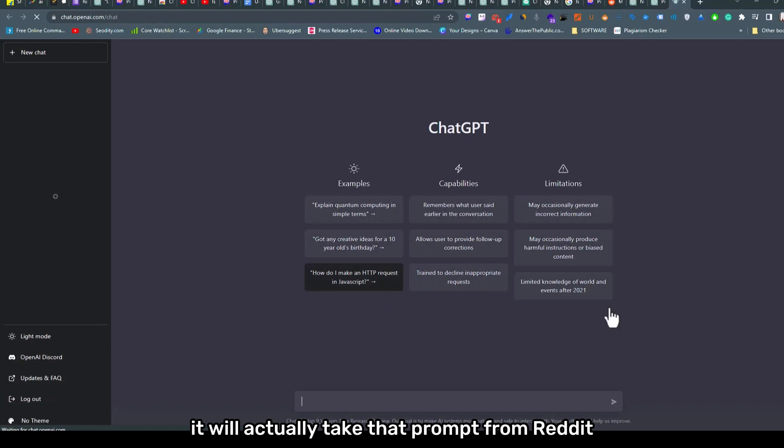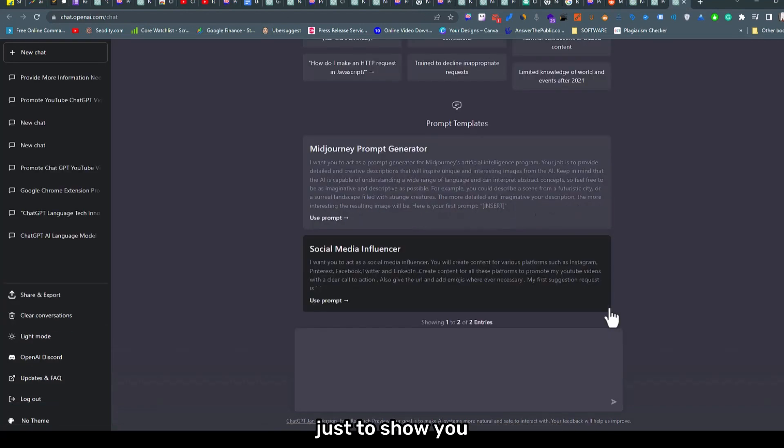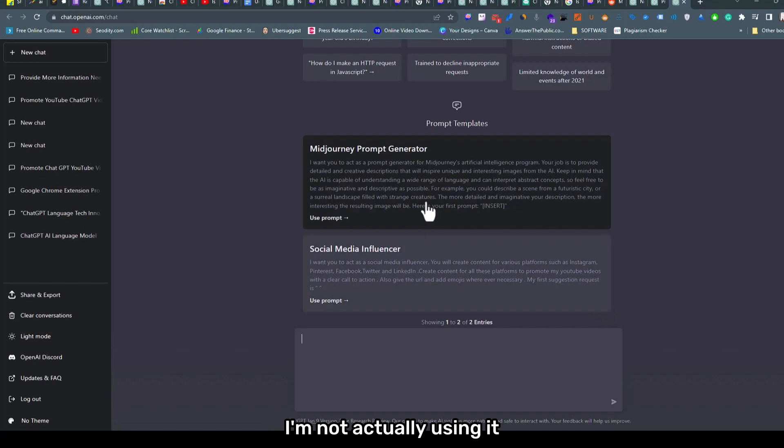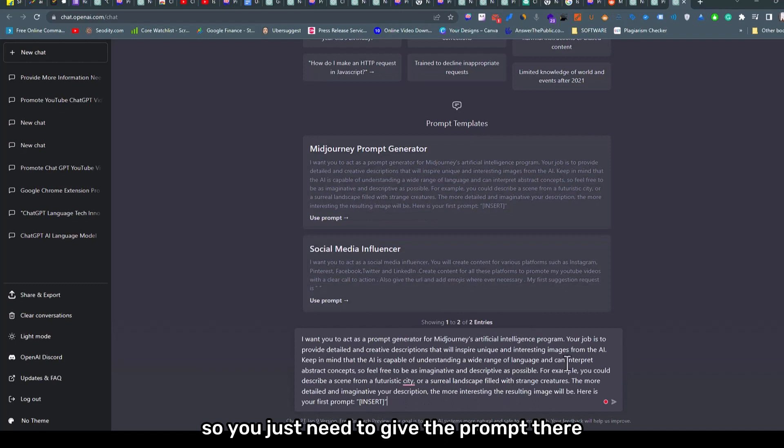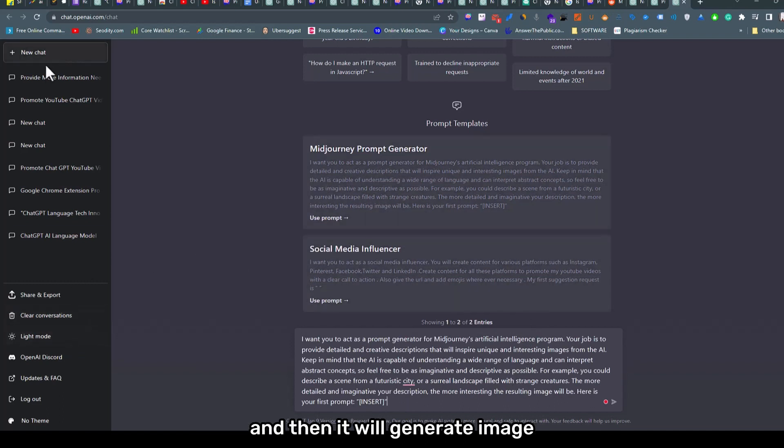So just to use this, save, click on save, and just try this prompt. It will actually take that prompt from Reddit and bring it here. Just to show you, I'm not actually using it.